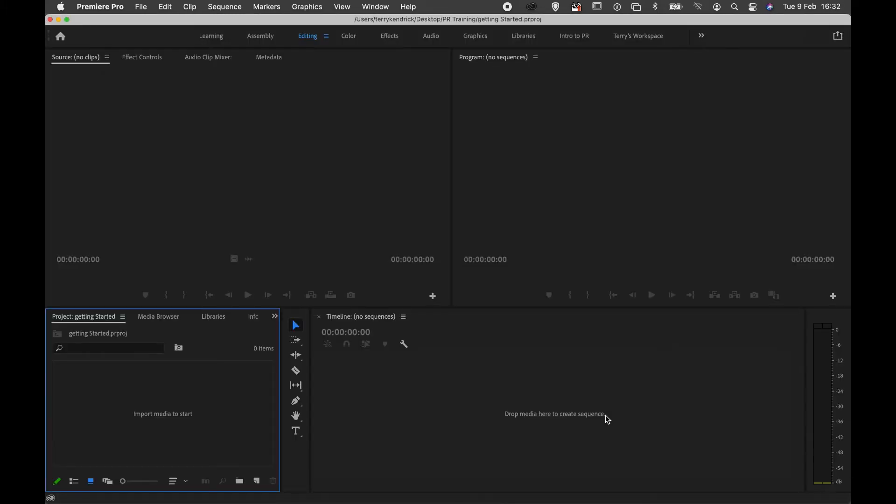When I click OK, this will open up my Premiere Pro workspace with my project saved into its location.